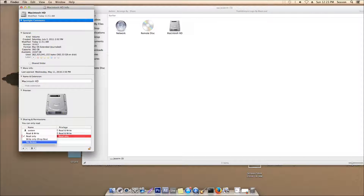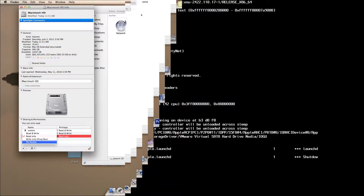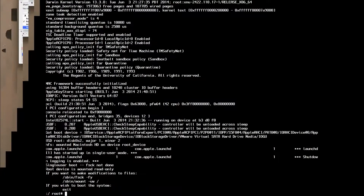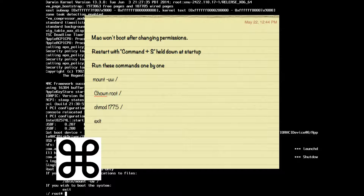No problemo! Simply reboot your computer into single user mode and enter the commands on the screen one by one. You enter single user mode by holding Command and S as the Mac boots up.